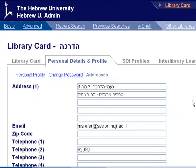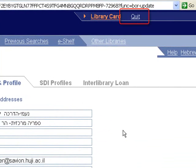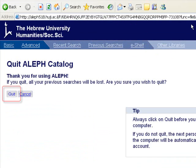When finished checking your library card, close it by clicking on the quit link in the upper menu and then again on quit.